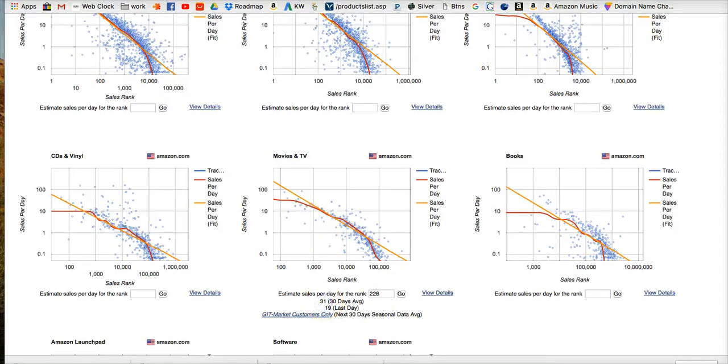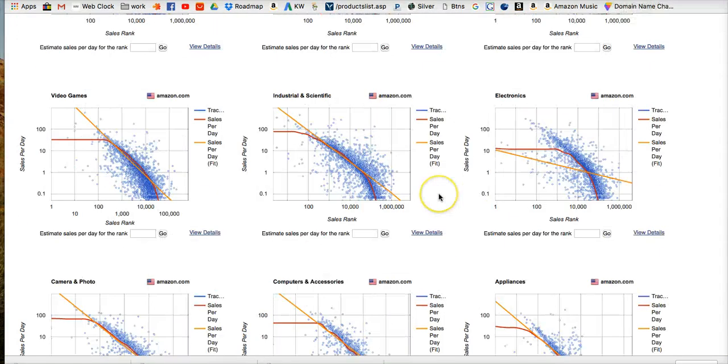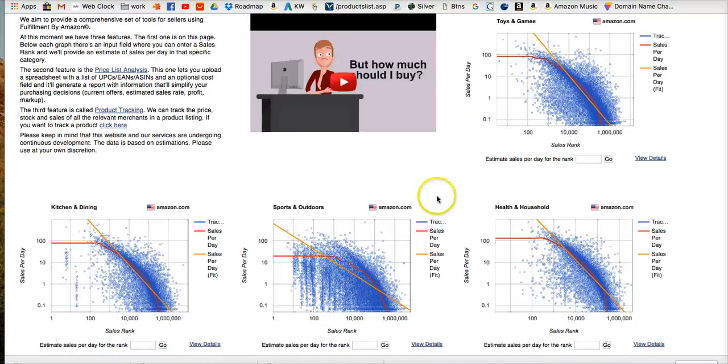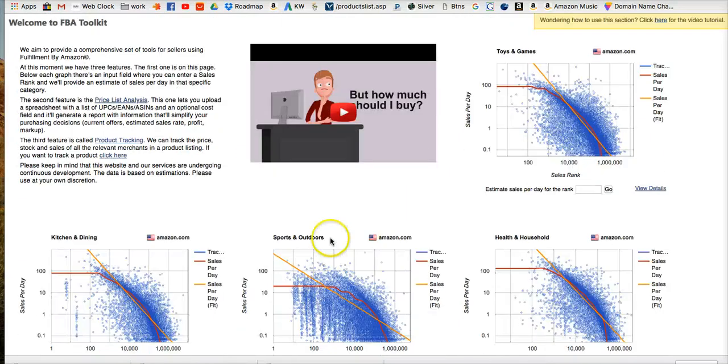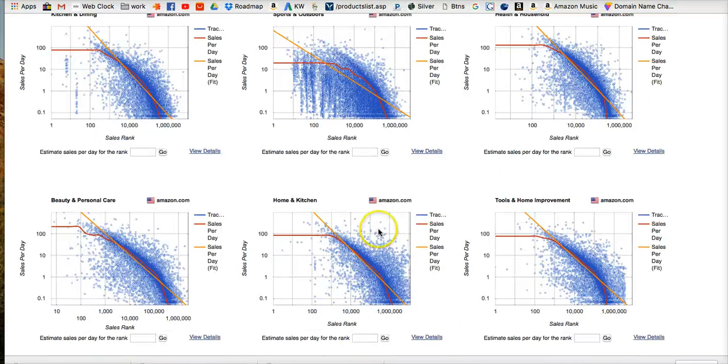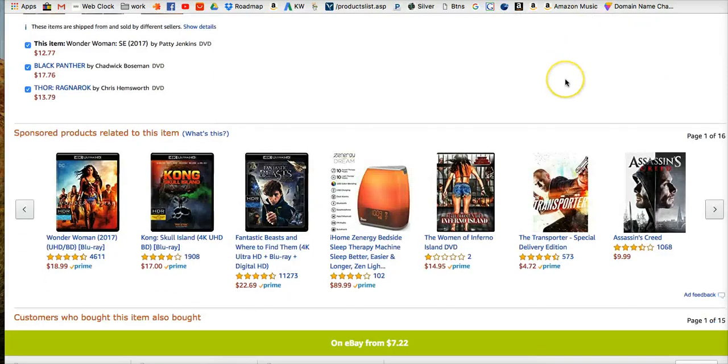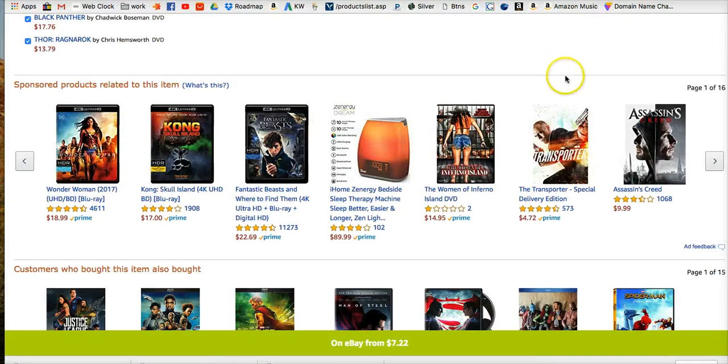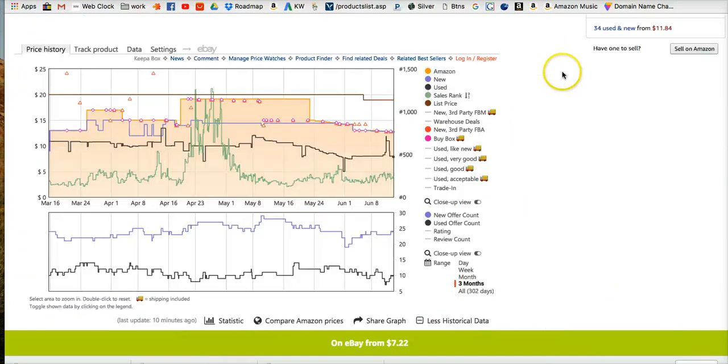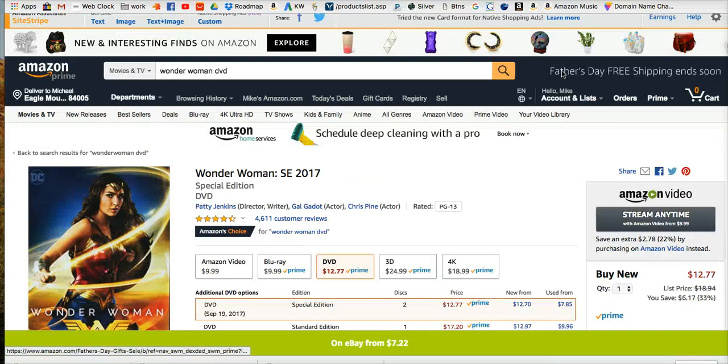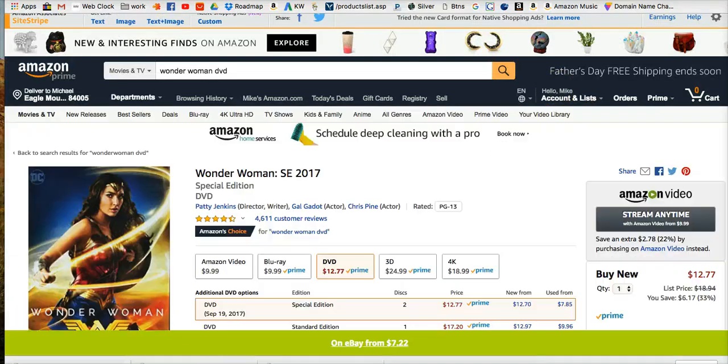So that's what we use the FBA Toolkit for is find our category and enter the sales rank in there. If our product is not ranking in a top-level category, then we really don't have a way to estimate the data there.